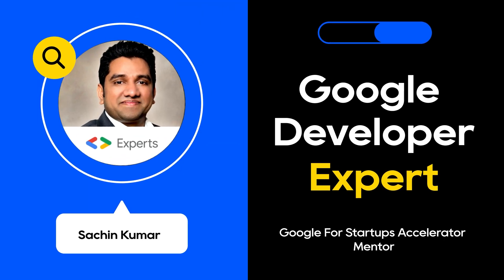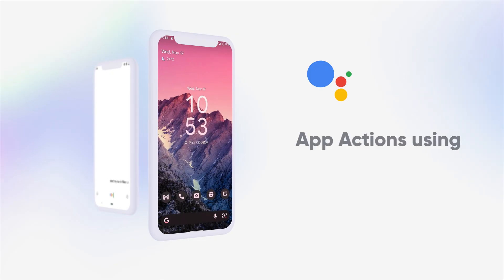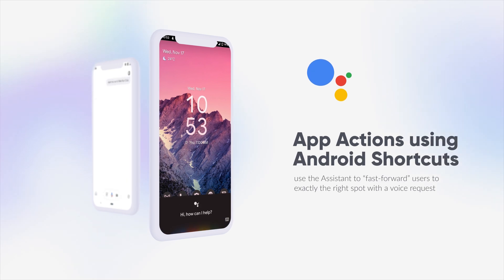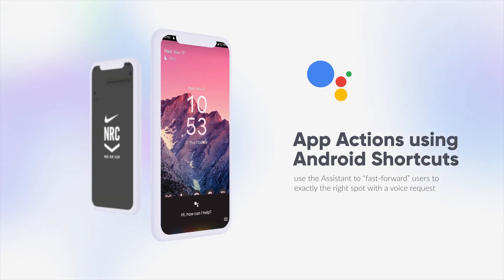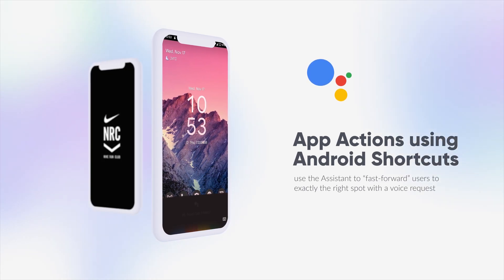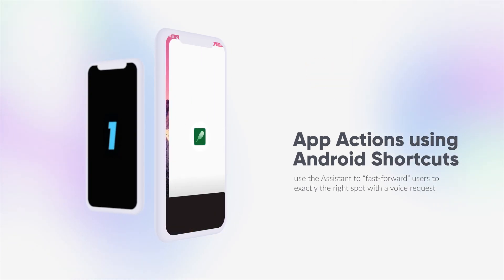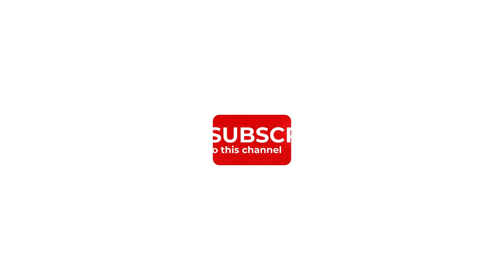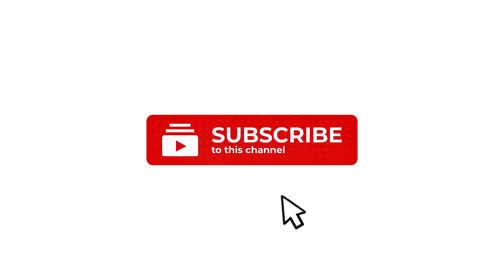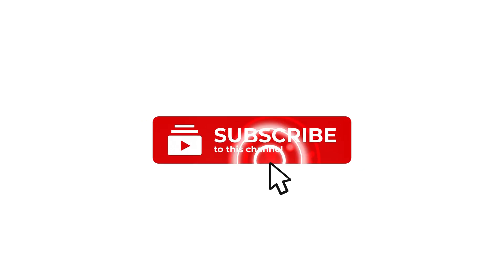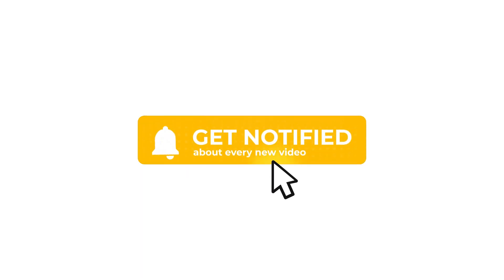we will learn how to extend your Android apps to Google Assistant using App Actions. If you're new to this channel, make sure to hit that subscribe button as well as the bell icon so that you can be notified for future videos.